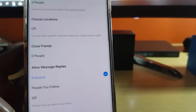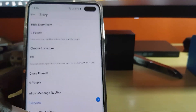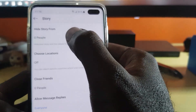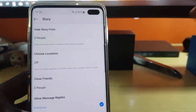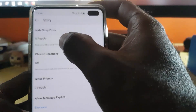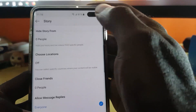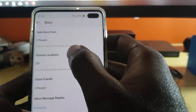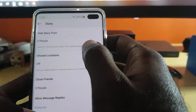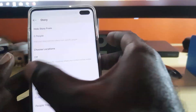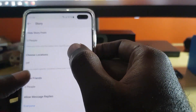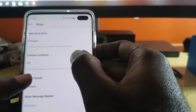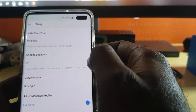Next, make sure you're not blocking or hiding stories from anyone. If you see a number here, it means you're blocking someone — simply tap and remove everybody from the list. It shows the number of people you're hiding your live stories or videos from, so make sure that it's not blocked as it relates to people.